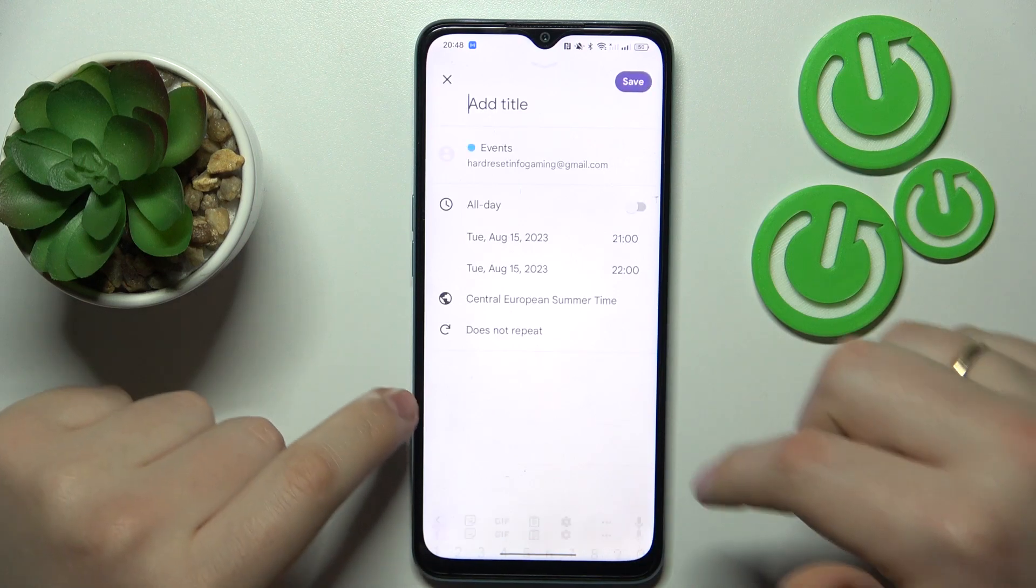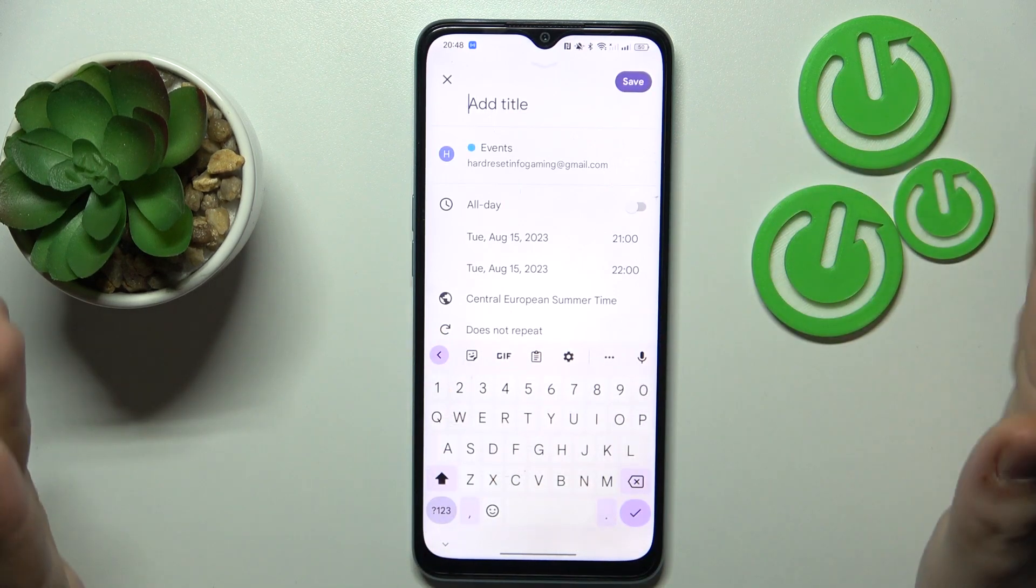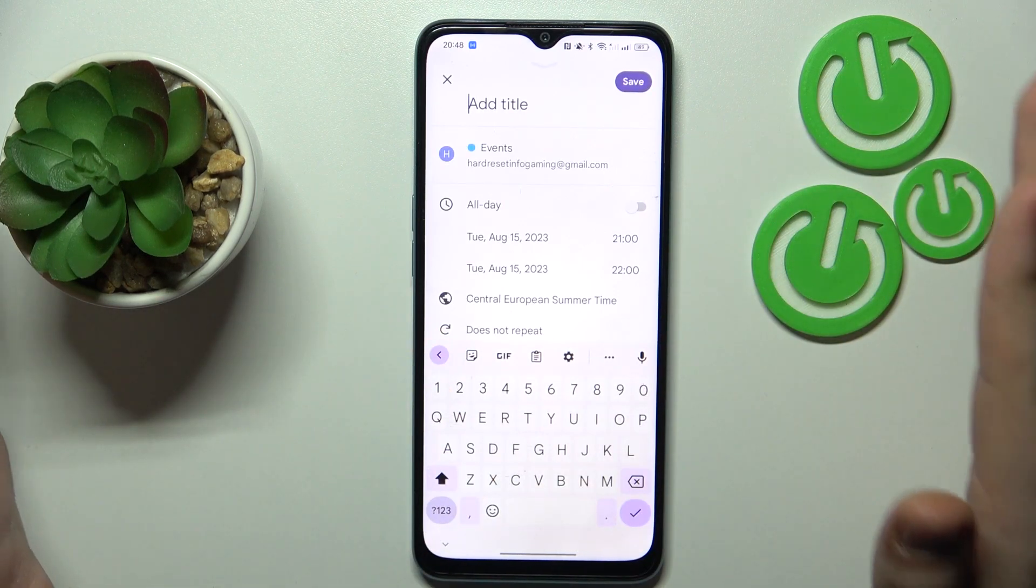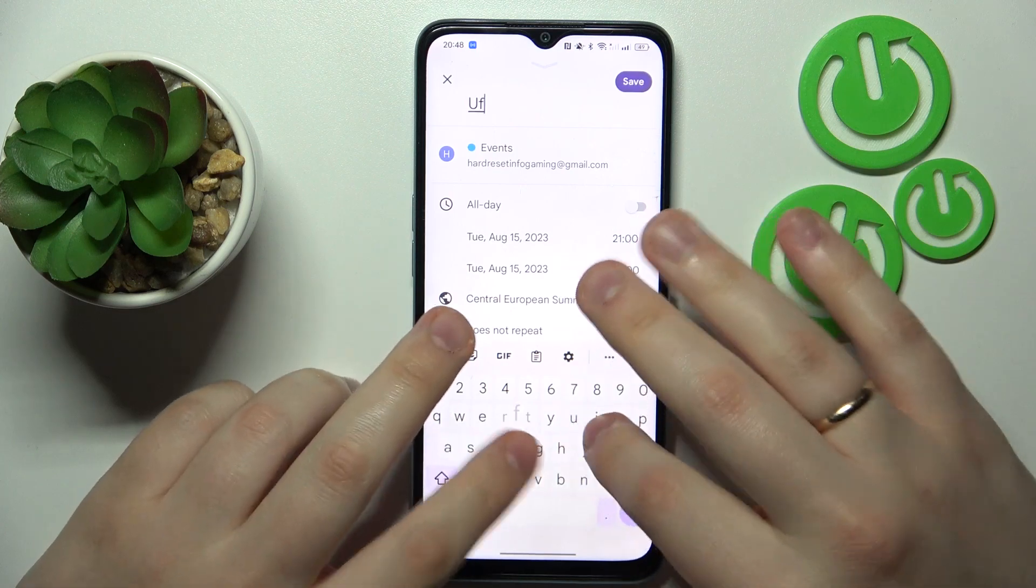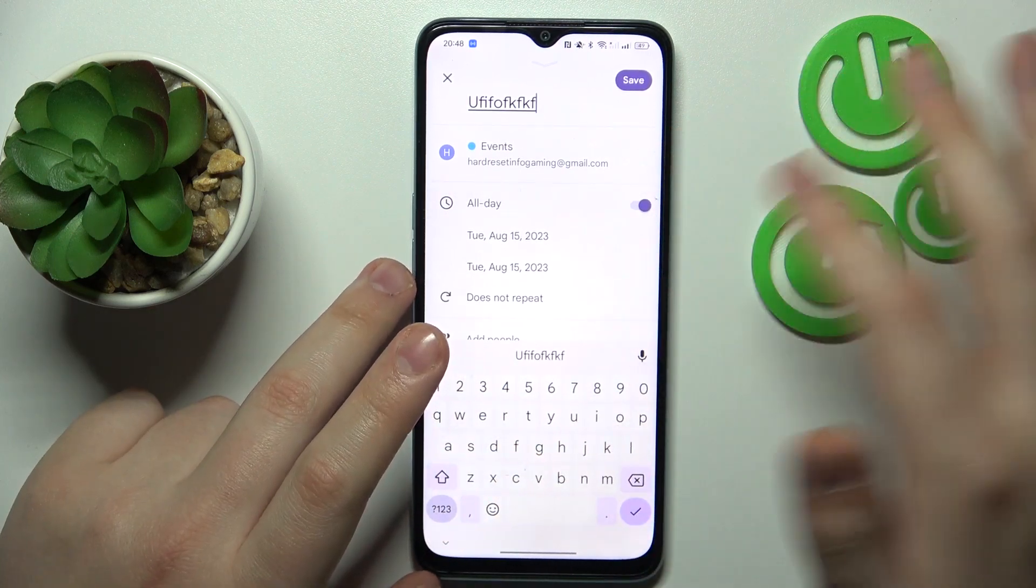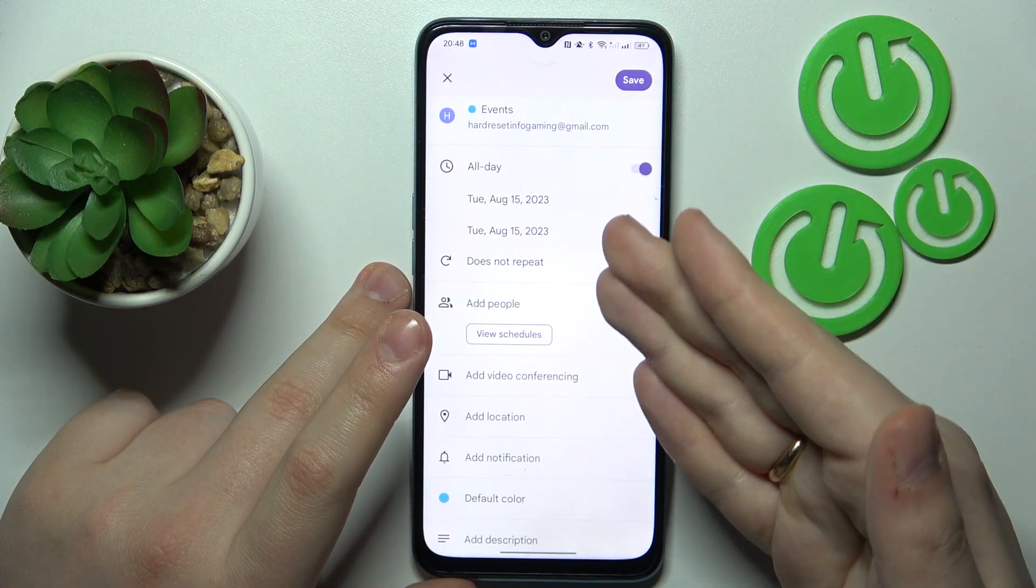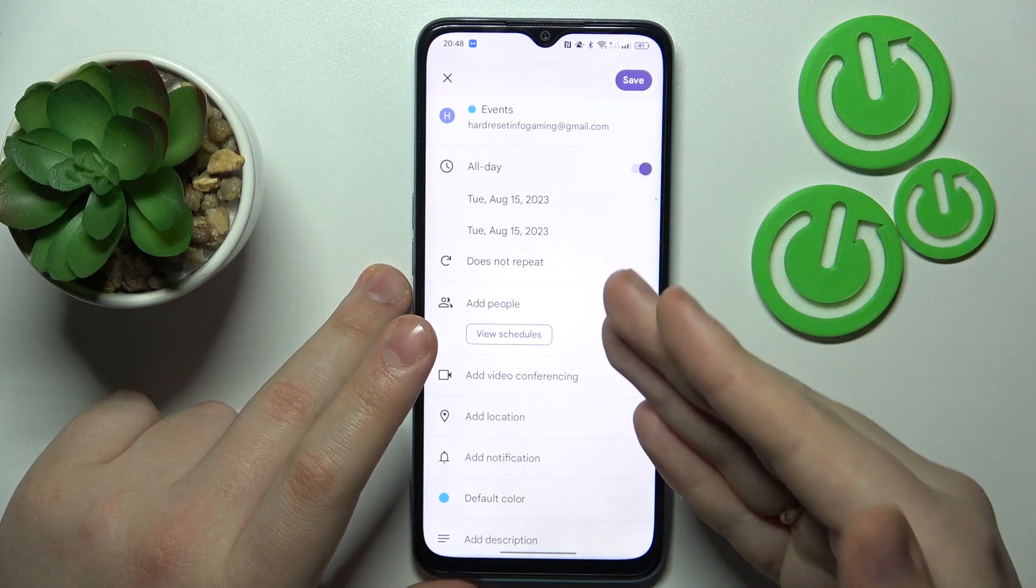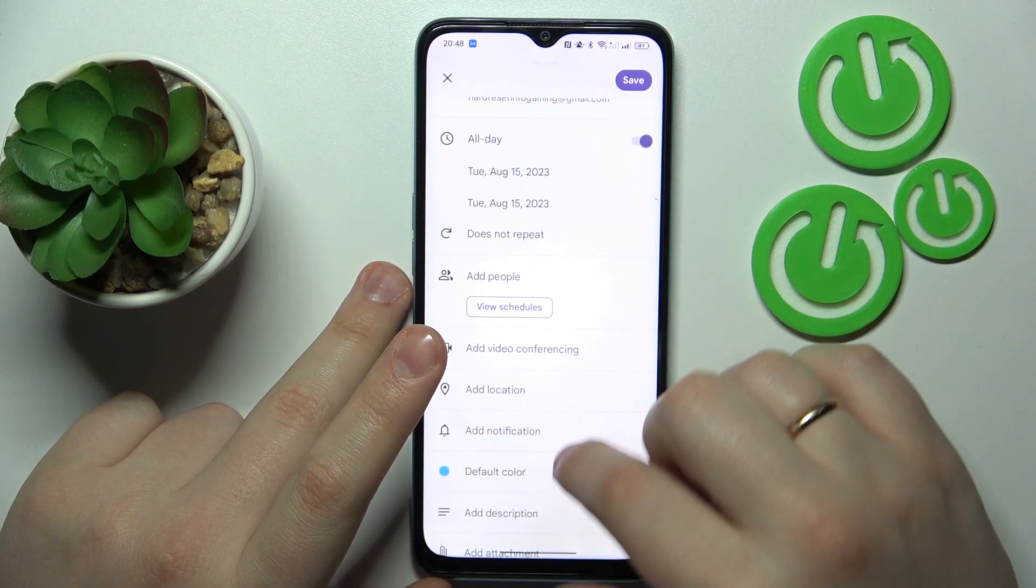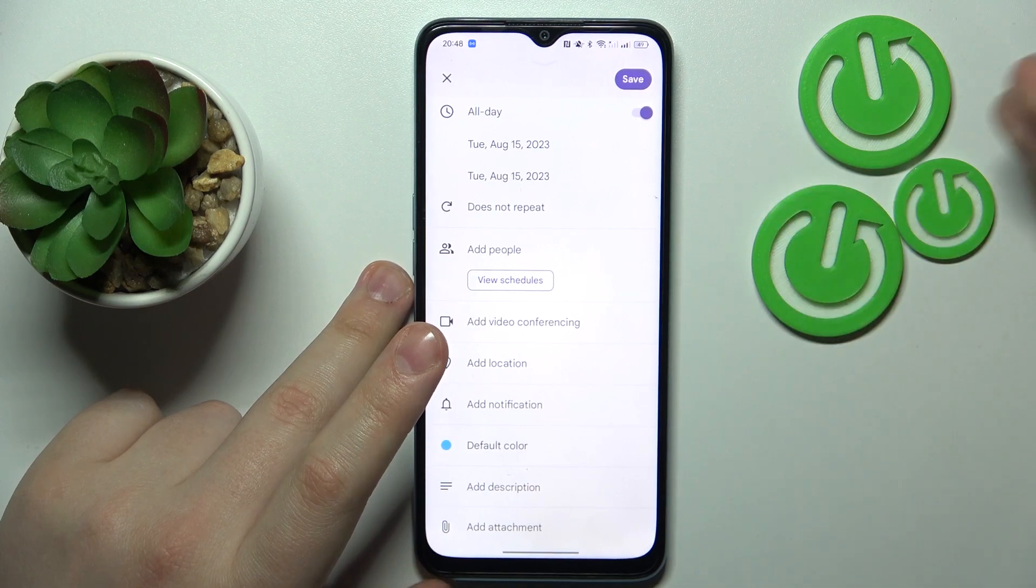Choose an event option from the list and fill out all the event details such as its title, time frames, time zone, repetitiveness, participants, link to the video conference if there is any, location, and notifications for this event.